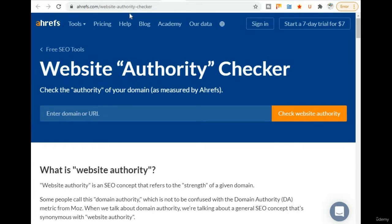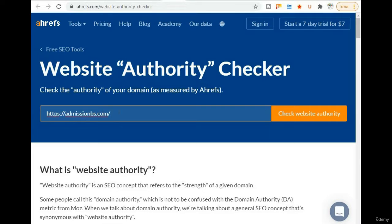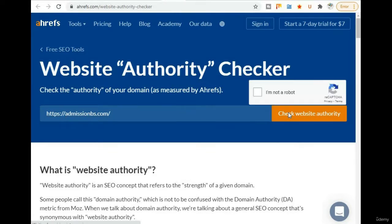You come on this link. After that, whichever URL you want to check — suppose we want to check this URL. Completely write the URL of the website: https://admissionbs.com. When you enter your desired URL here, after that come here and click 'Check Website Authority'.